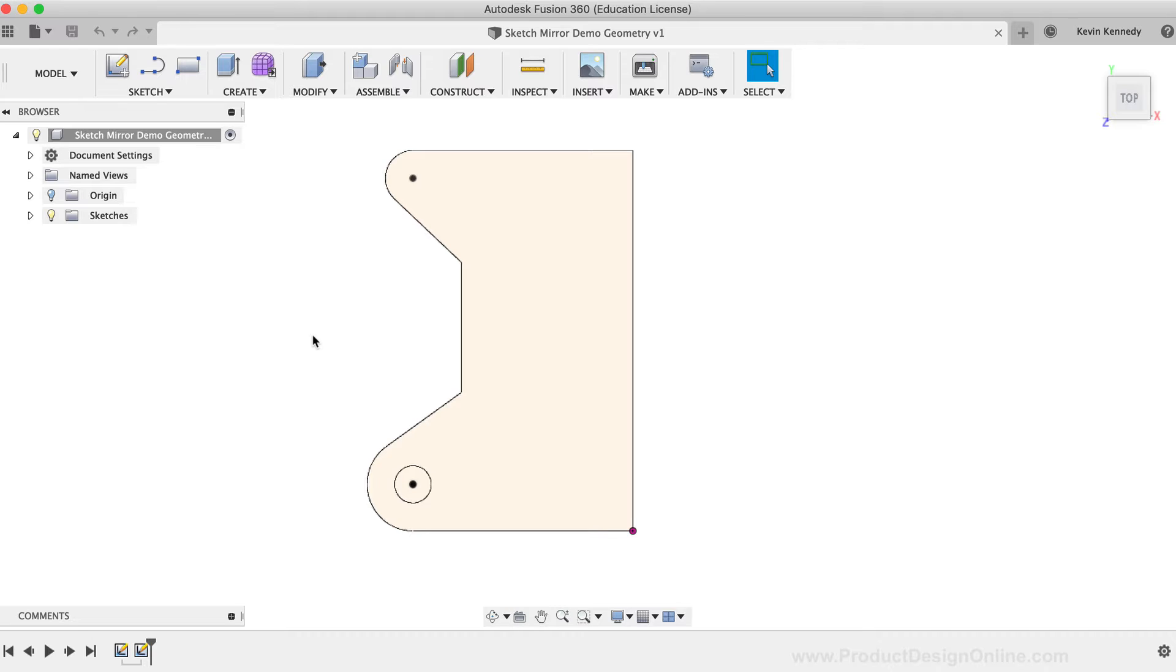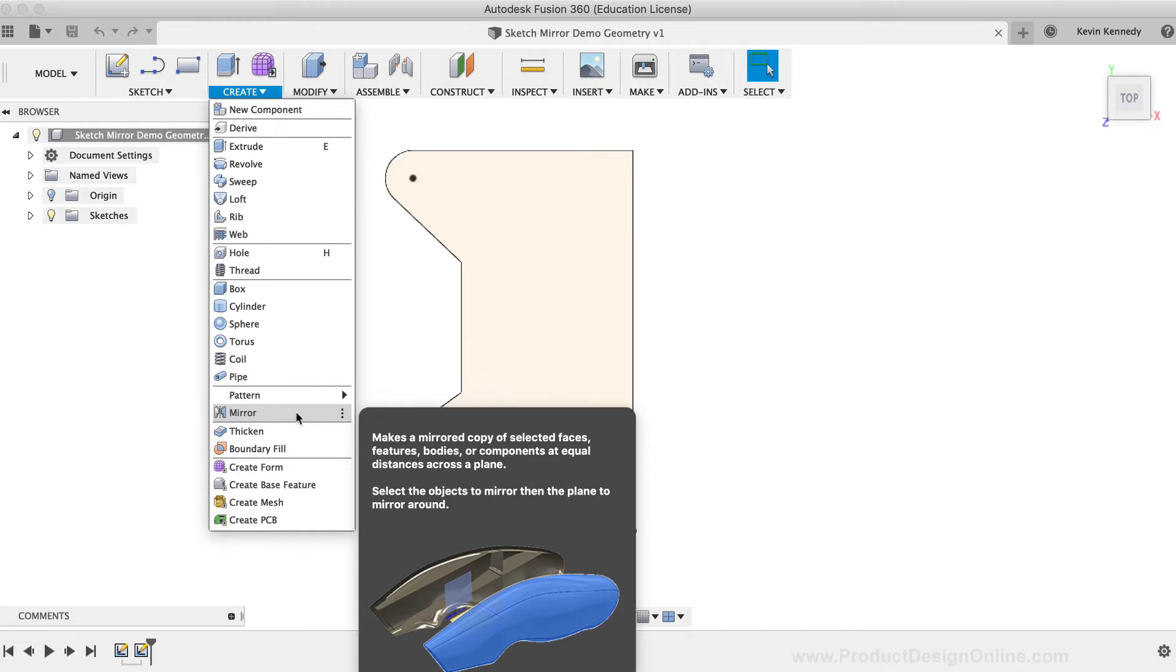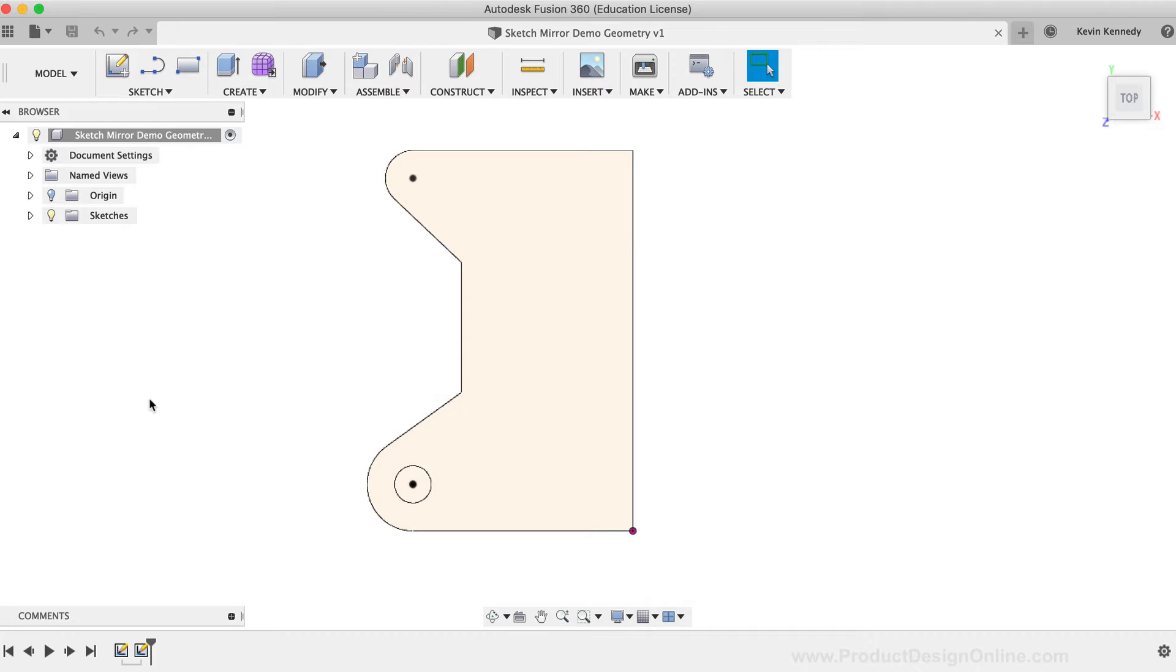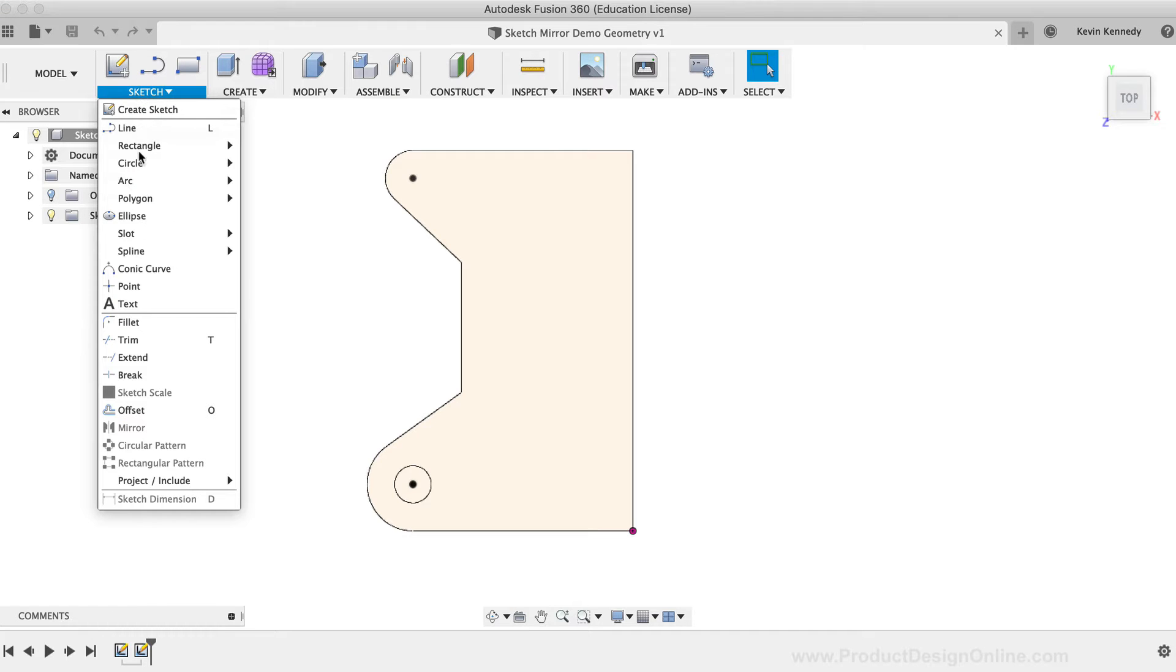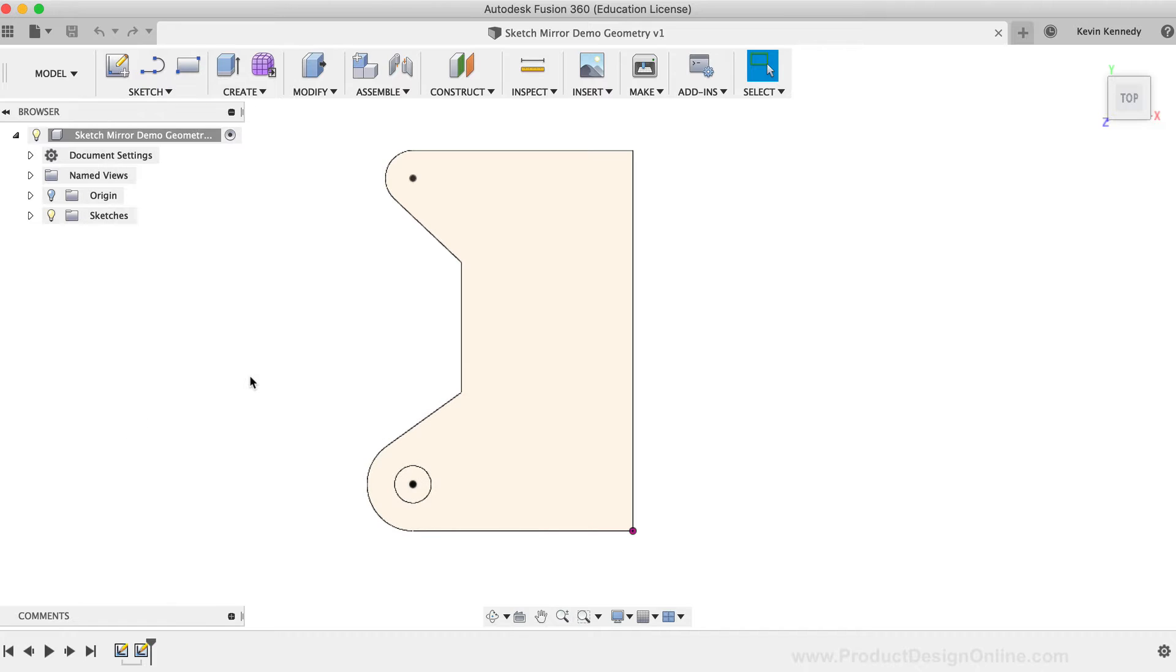It's important to note that the Sketch Mirror command does differ from the mirror command located in the Create drop-down list. The Sketch Mirror command only works for two-dimensional sketches, whereas the Create Mirror command works with faces, features, bodies, and components.